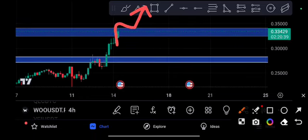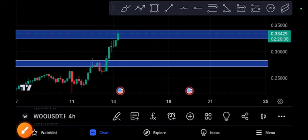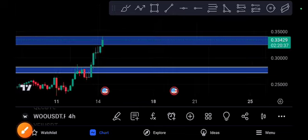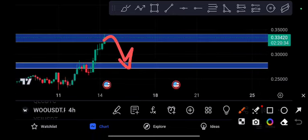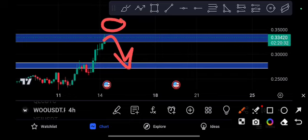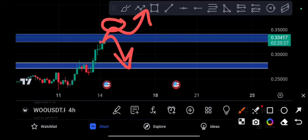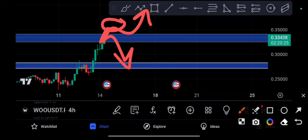If you take a short position, definitely you need to put the stop loss up from this resistance line. But if you want a long position, you need to wait for the pump breaking this resistance line and retesting, and after that take a long position. This is a crazy trade opportunity.